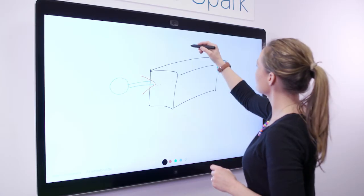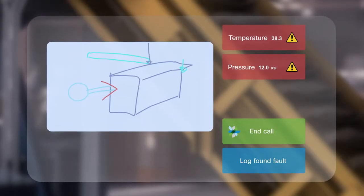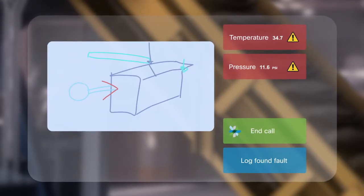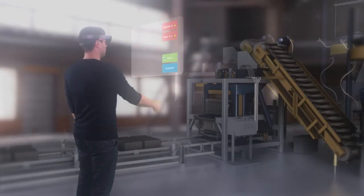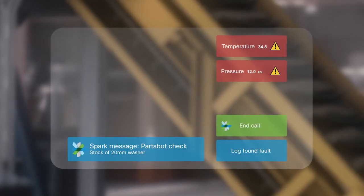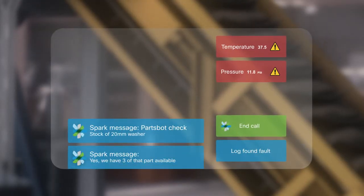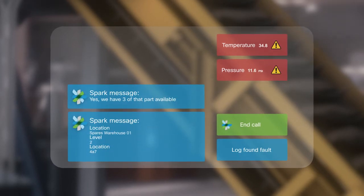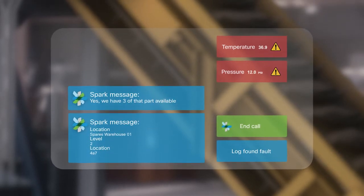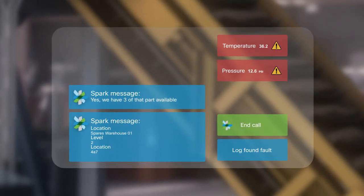They can share documents in real time and also begin whiteboarding sessions. In this scenario, the virtual expert is able to identify a broken part in the machine. The local engineer can then identify local inventory of that part using wayfinding, find exactly where that part is, and retrieve it quickly and easily.